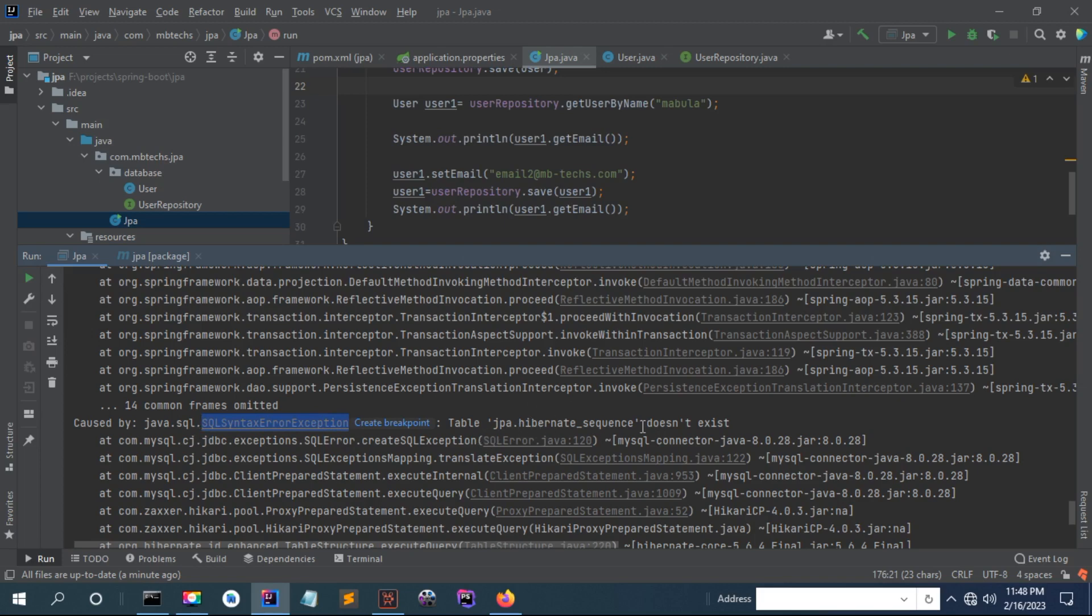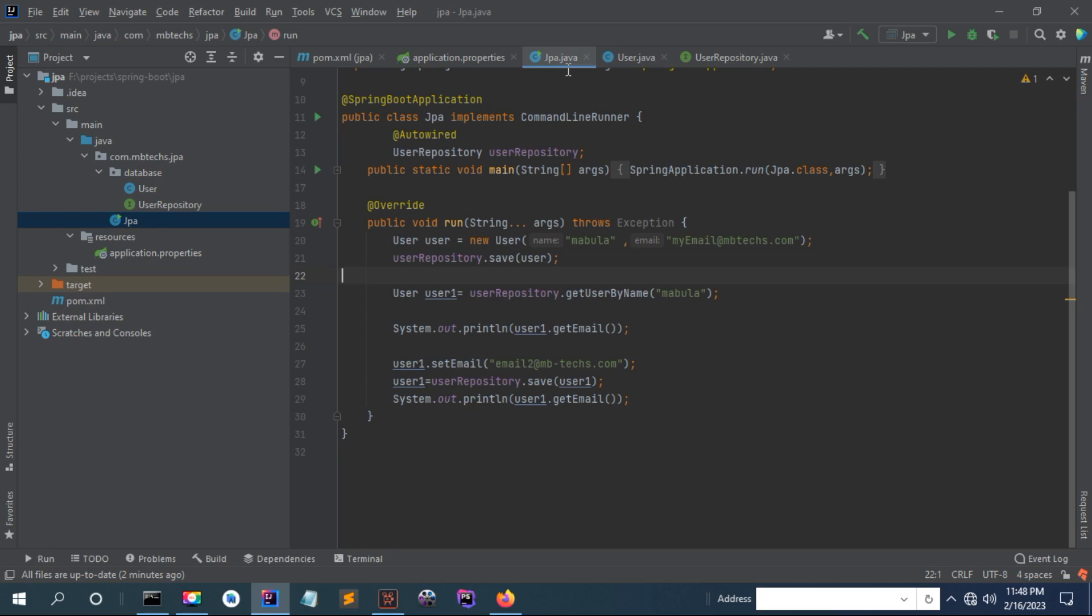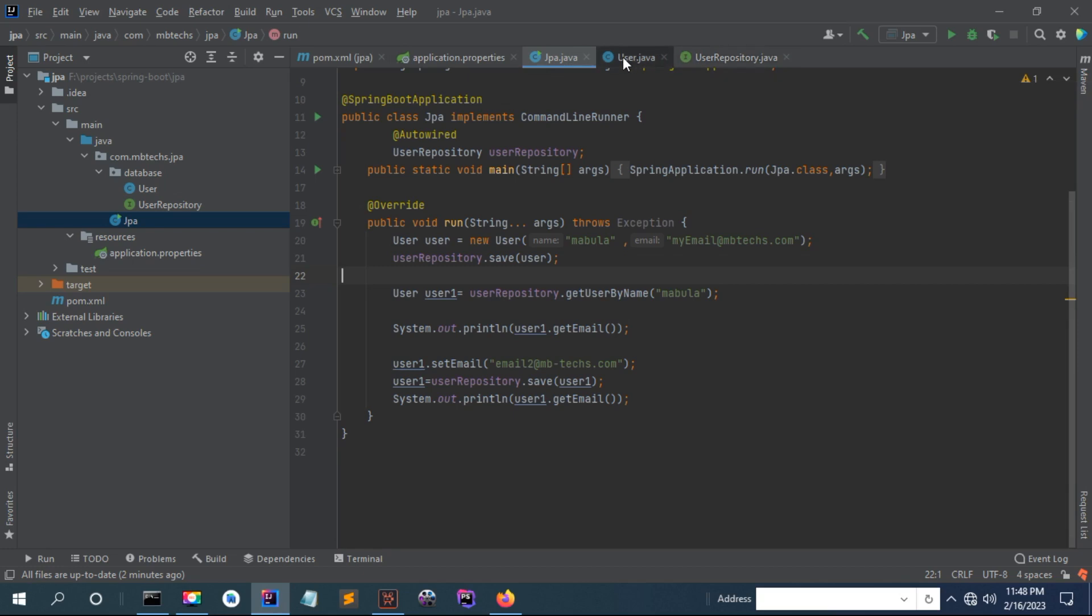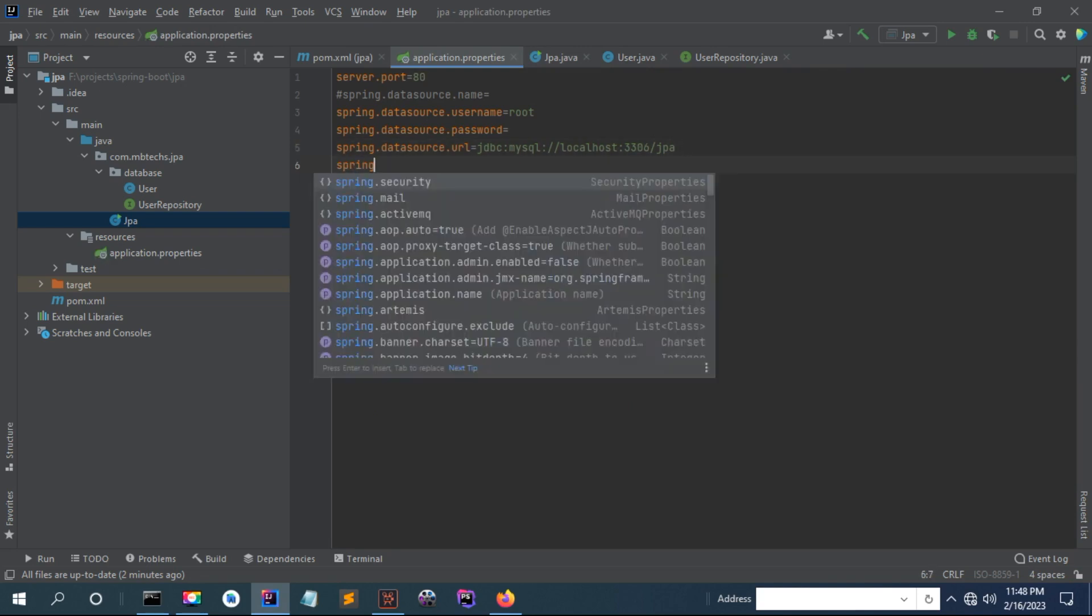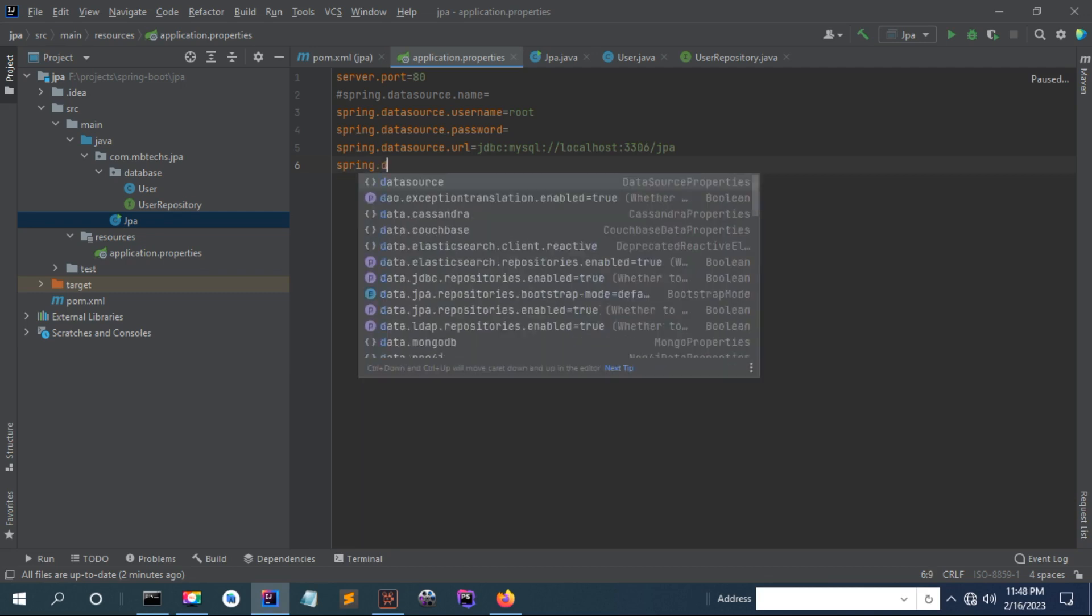There's also a SQL syntax error exception. The table JPA user doesn't exist. This is the cause, because Hibernate automatically creates tables for you. Now to fix this problem you have to define the DDL auto property: spring.jpa.hibernate.ddl-auto.